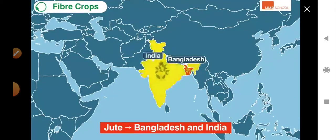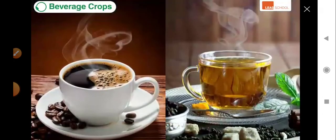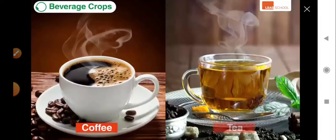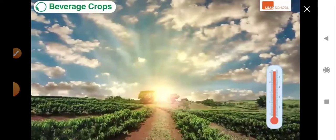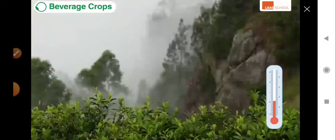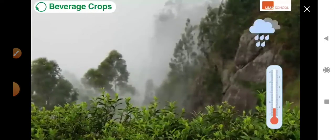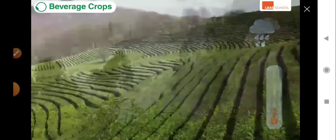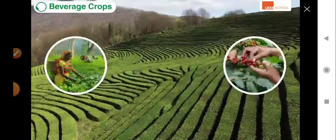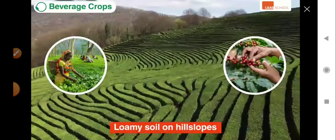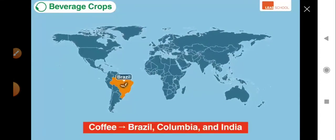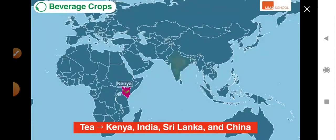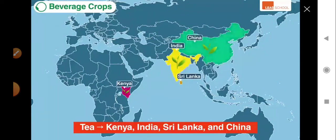India, Bangladesh, and India are the leading producers of jute. The last crop type on the list are beverage crops such as coffee and tea. Coffee grows well in areas having a warm climate; in contrast, tea grows well in areas having a cool climate and rainfall all year round. Both crops need well-drained loamy soil and grow well on hill slopes. Brazil, Colombia, and India produce most of the world's coffee, while Kenya, India, Sri Lanka, and China produce the best quality tea in the world.